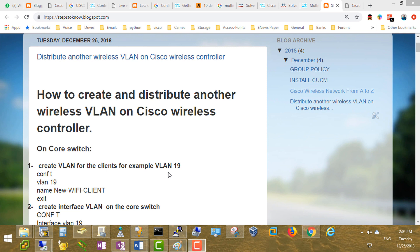This is Part 2 of how to configure and create a Cisco wireless network from A to Z. In Part 1, we discussed how to factory reset the Cisco wireless controller and how to distribute IP addresses through Cisco DHCP service. We joined the access point automatically. In the first lab, the wireless controller, access point, and client were all in the same VLAN, which was VLAN 18. Now we would like to create another VLAN to distribute to new clients and assign a new SSID.